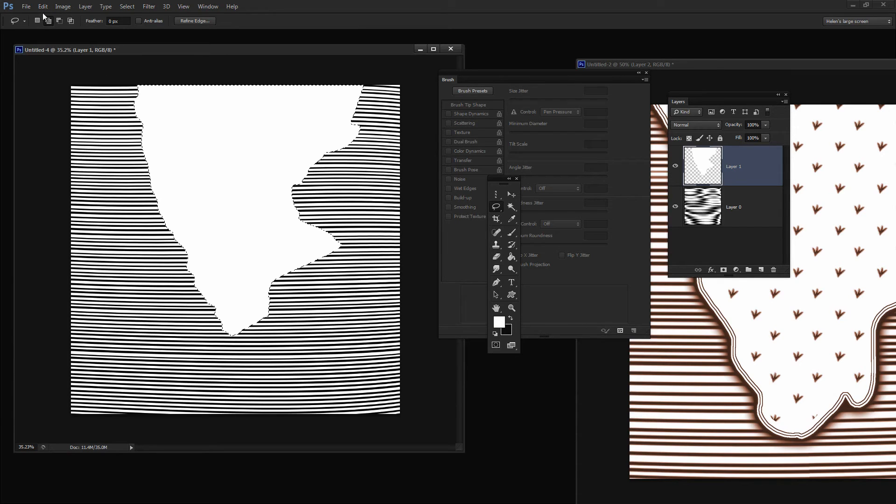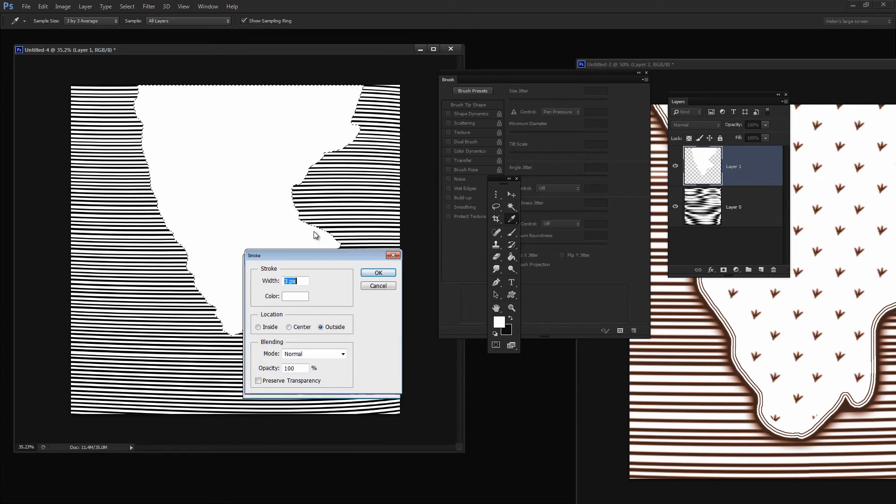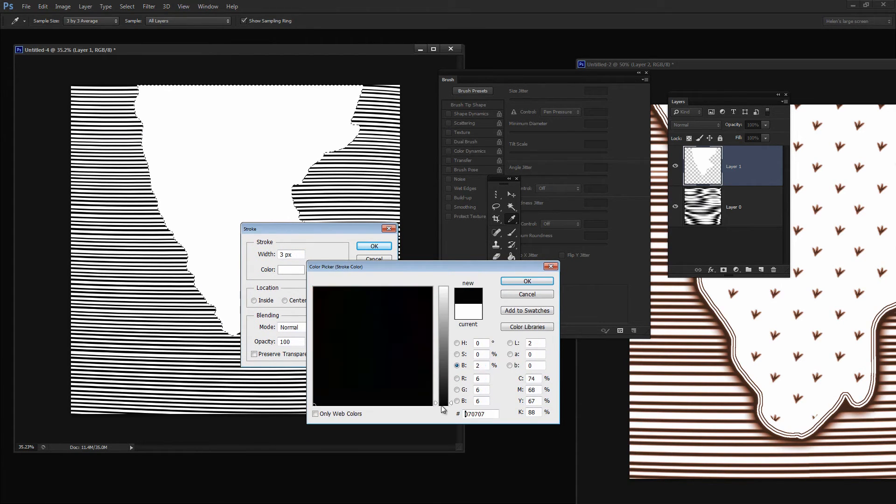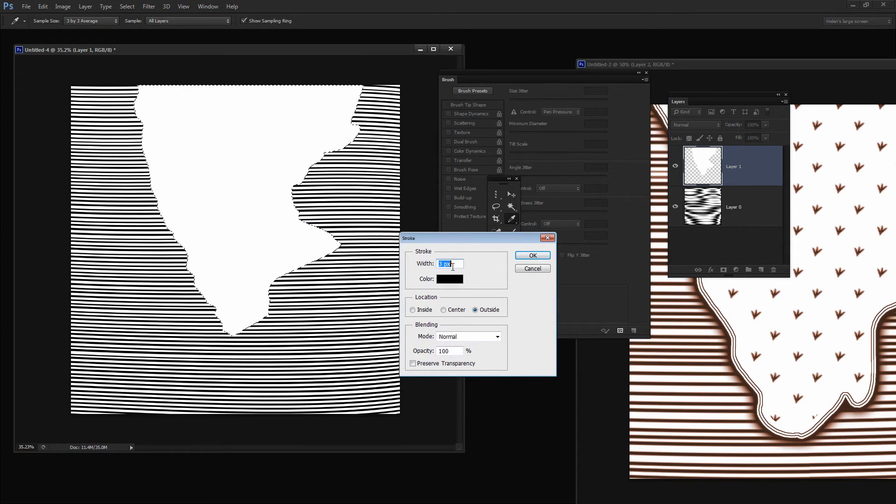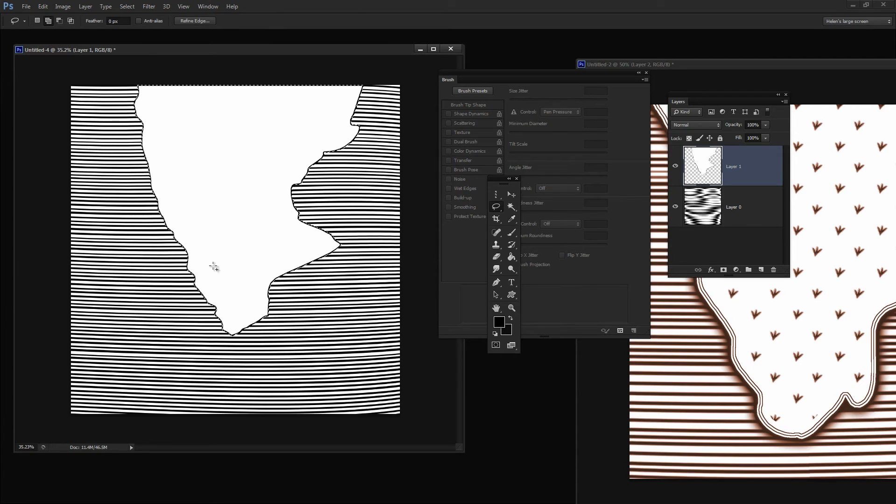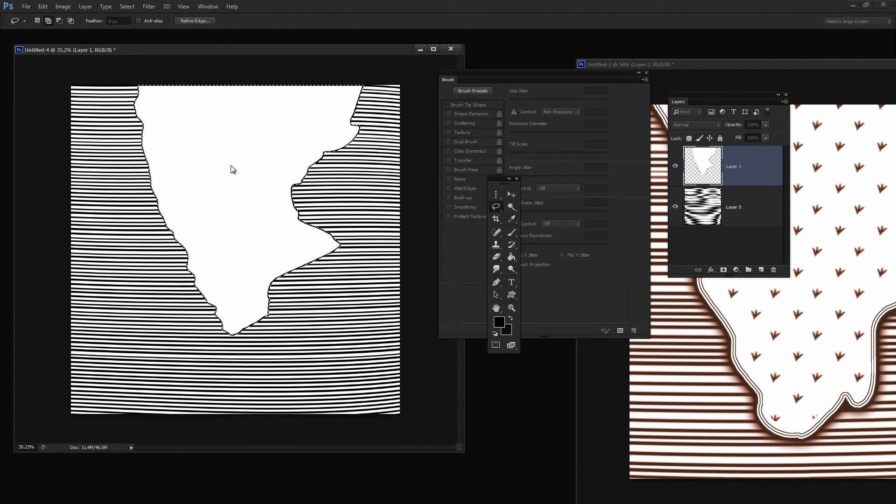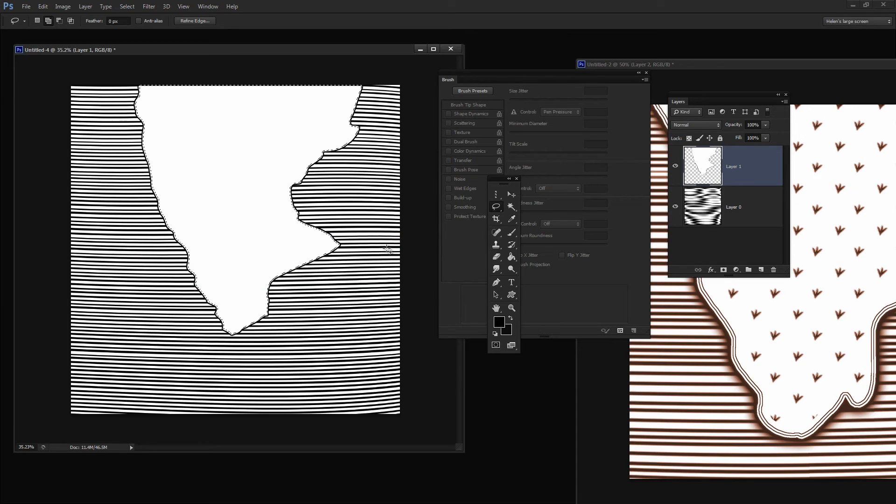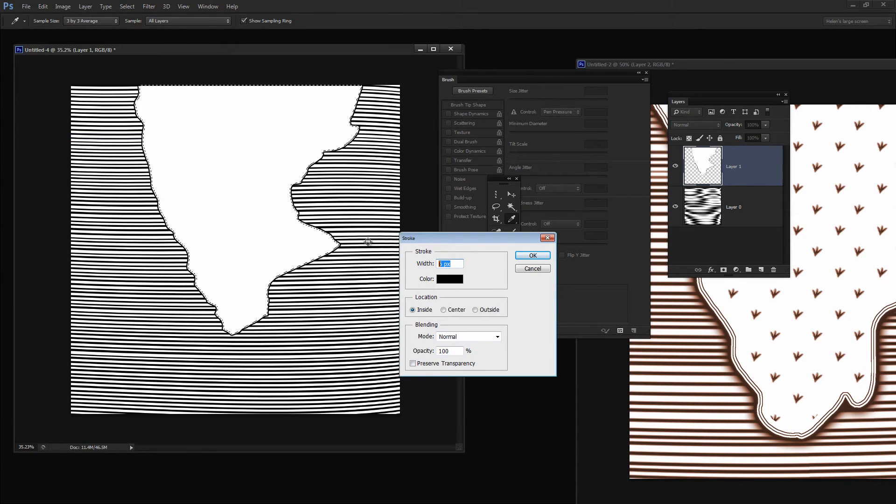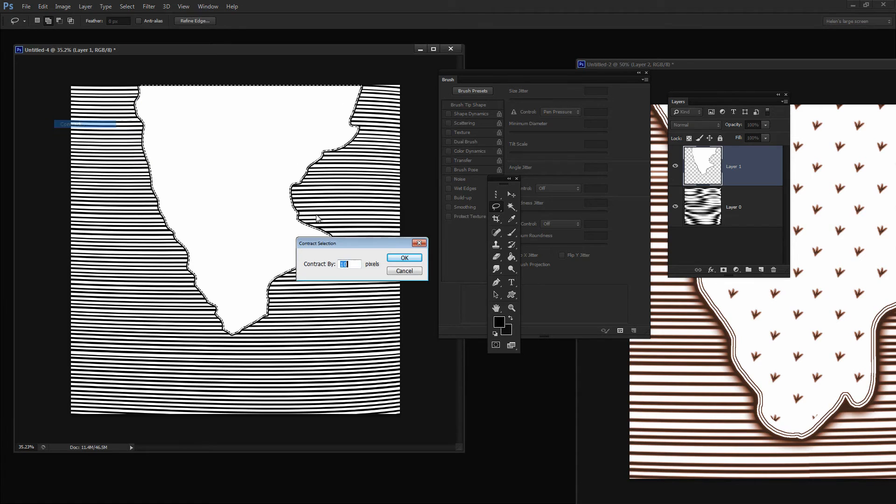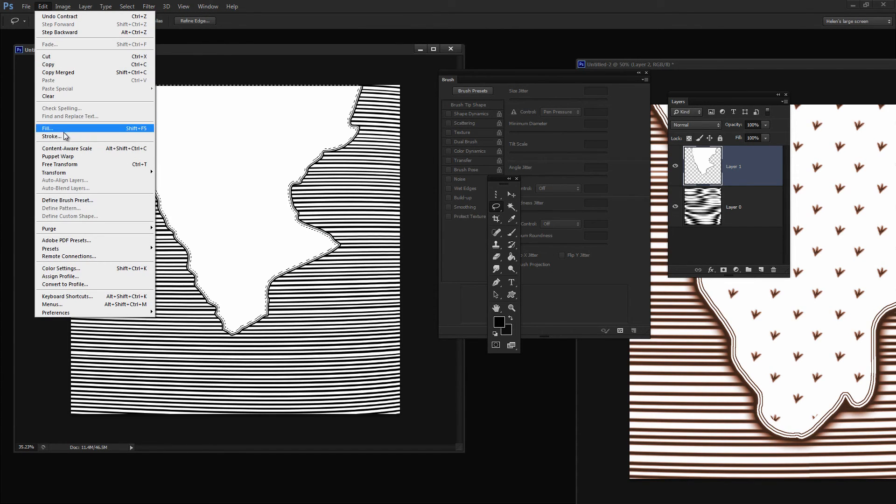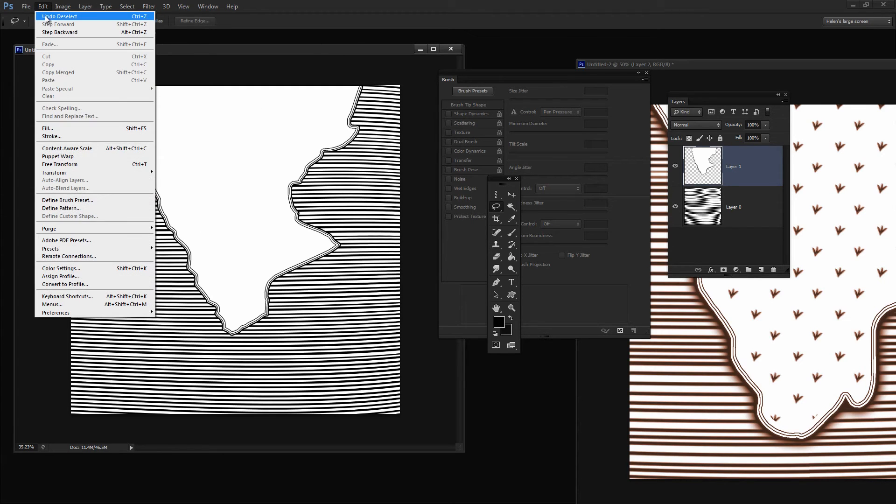Now I want an edge around here so I'm going to choose Edit and then Stroke. I'm going to stroke the edge with black. I'm going to make this a 6 pixel to begin with and it's going to be on the inside of this shape. There's our 6 pixel stroke. I'm going to bring in this size so I'm going to choose Select, Modify, Contract and I'm going to contract this by 10 pixels. Then add another stroke, Edit, Stroke. This time I'm going to use a 3 pixel stroke but again on the inside. Then we'll repeat that again. Select, Modify, Contract by 10 pixels and then repeat the stroke. Edit, Stroke and just click OK.